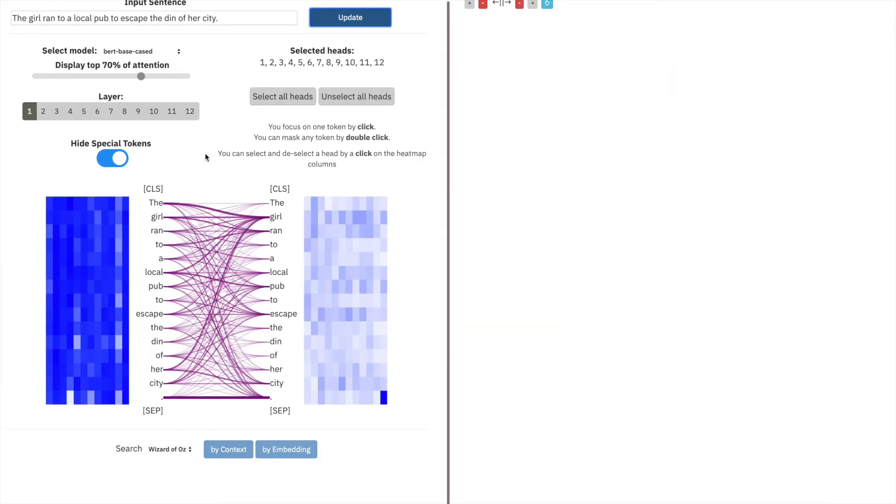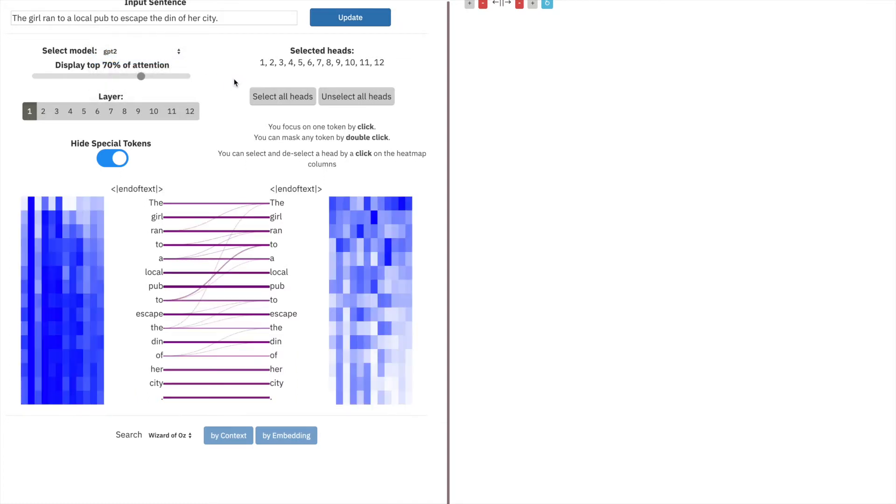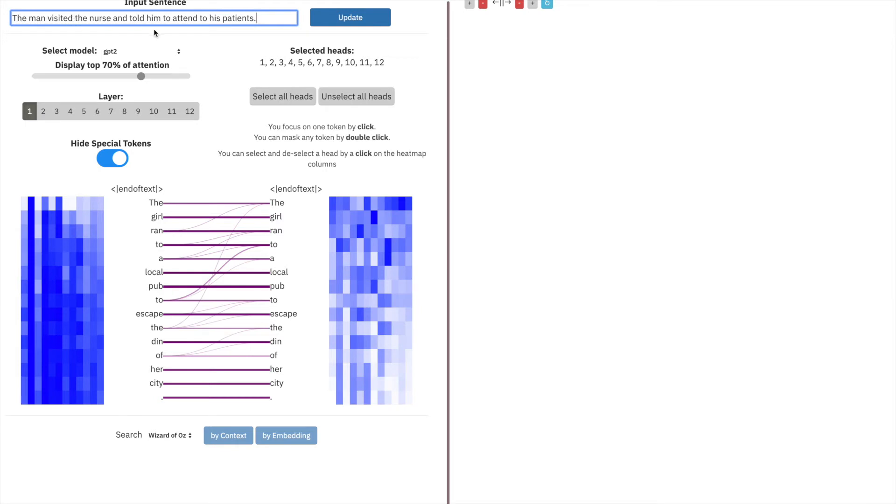The next demo we want to do is exploring gender bias in GPT-2. The first thing we'll need to do is select from the model dropdown list GPT-2, and then we need to input the sentence that we care about. In this case, we'll input, the man visited the nurse and told him to attend to his patients.